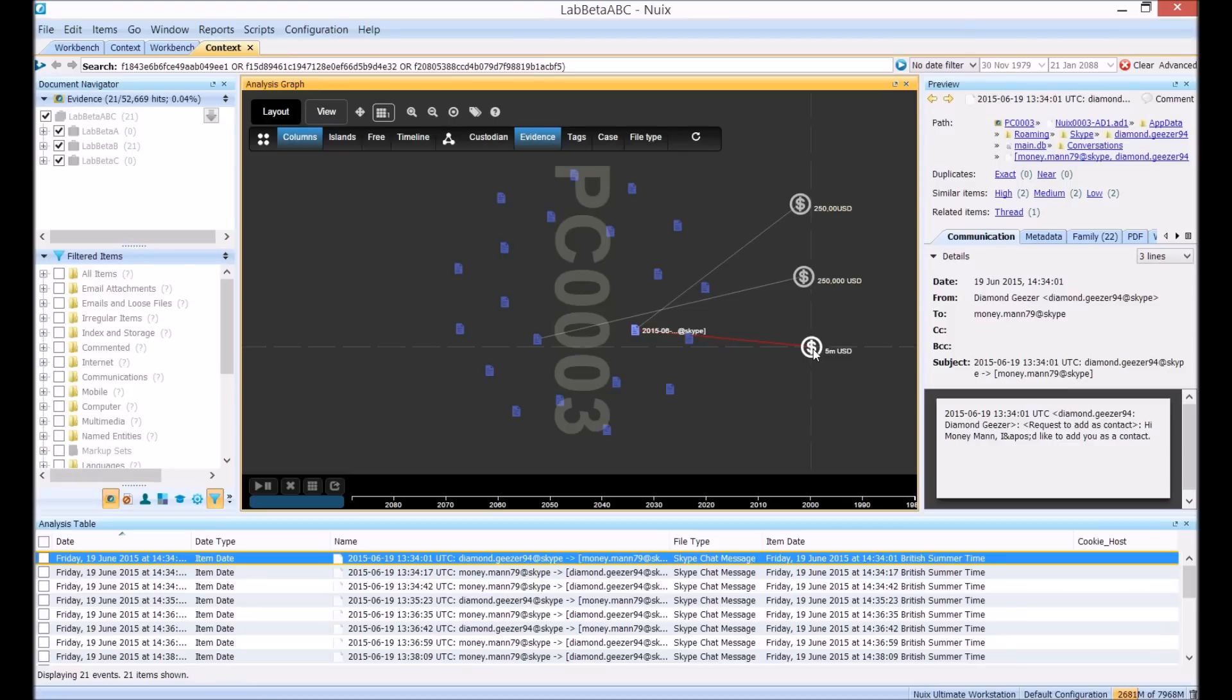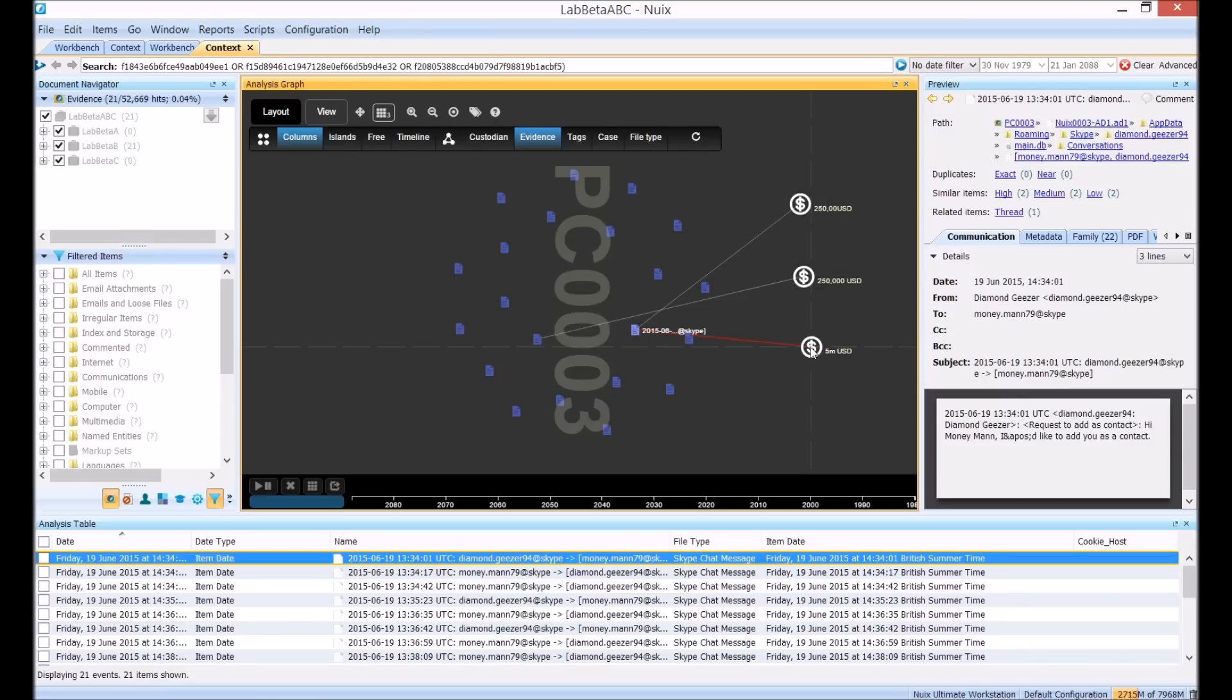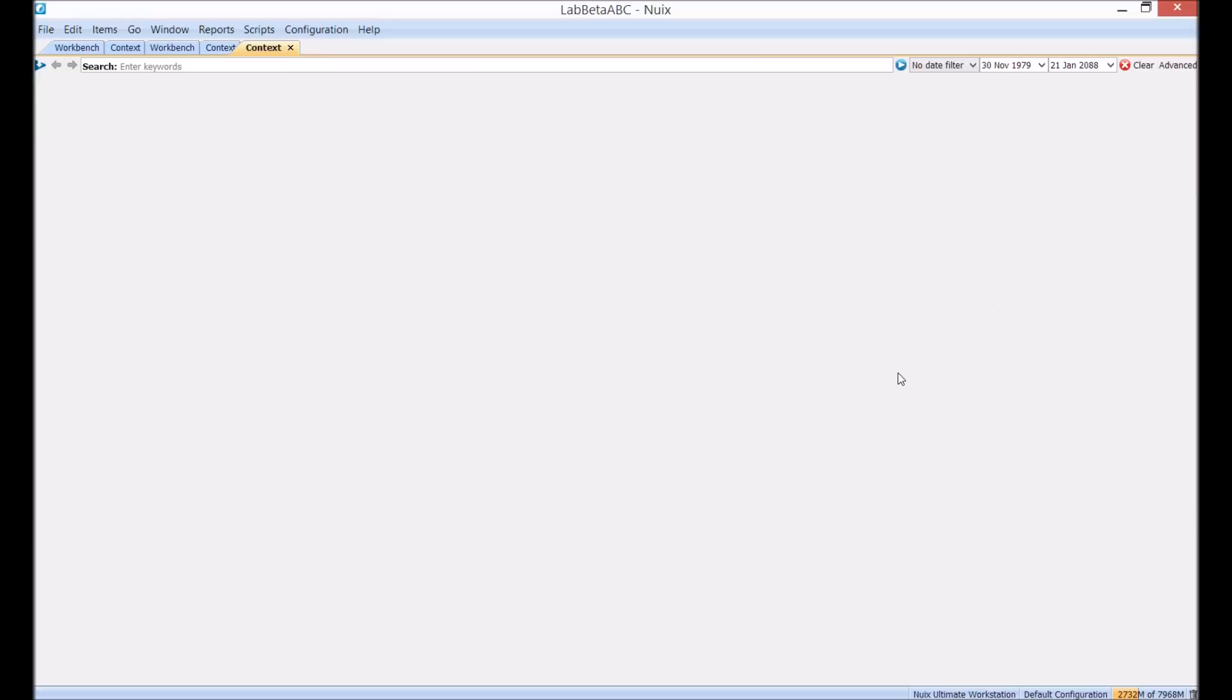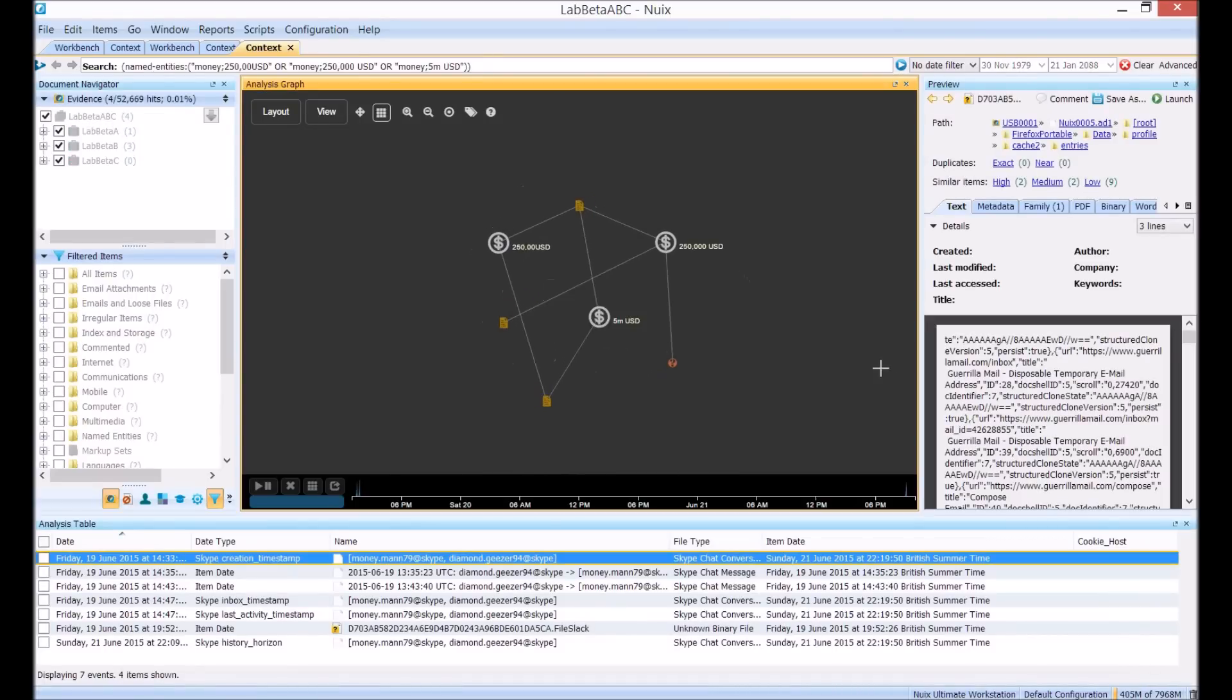Next I want to see if these money references come up anywhere else within our case exhibits, maybe in other conversations, maybe in a contract document for example. Selecting these three entities I'm going to send these to a new context tab to search across the entire case.